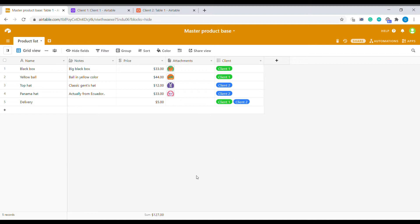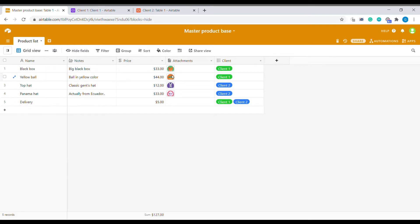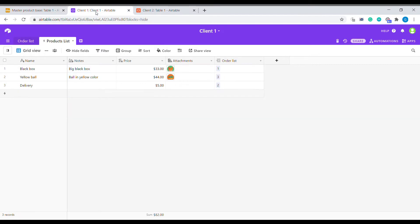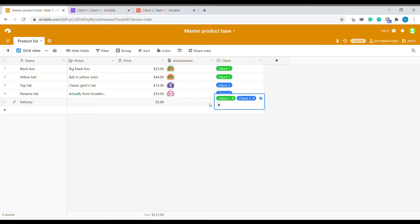We will show you a simple setup that is basically a product list that we want to share with two of our clients. We have two types of products and some of those products are going only to one of our clients and some of the products, like for example delivery, can be shared between two or more clients.